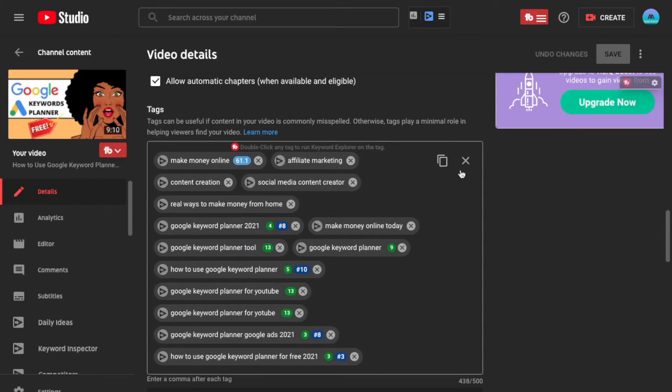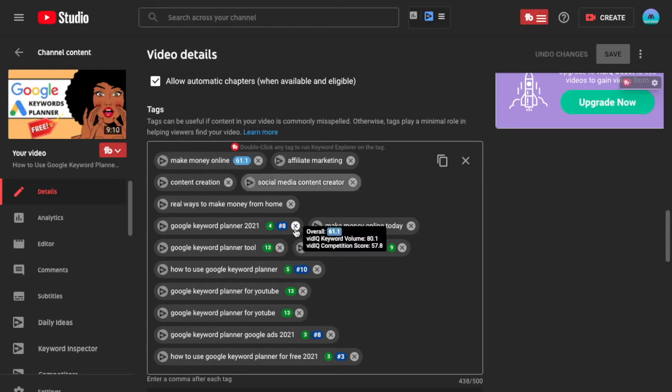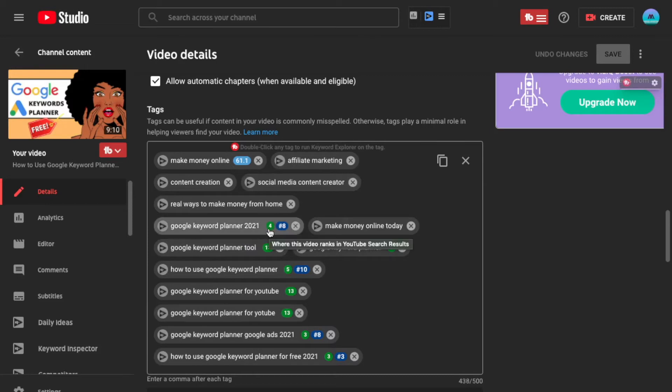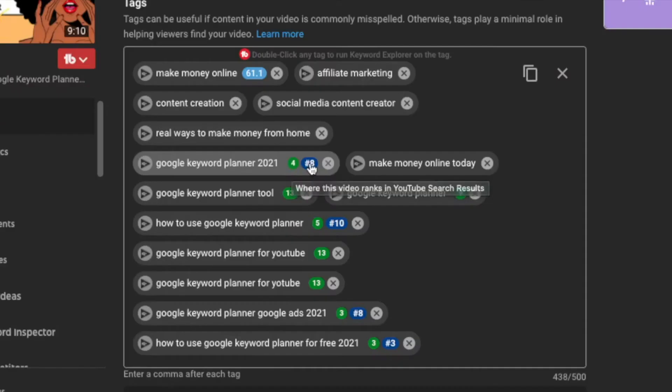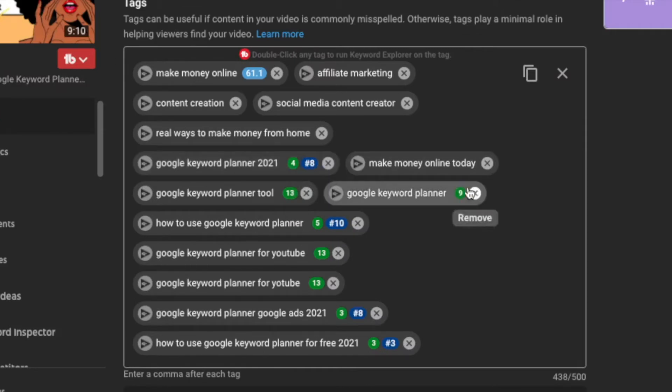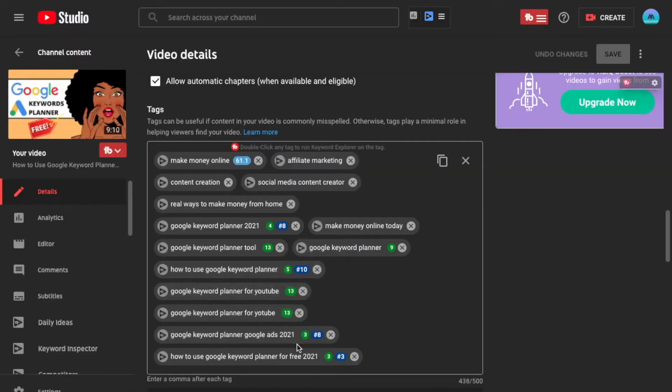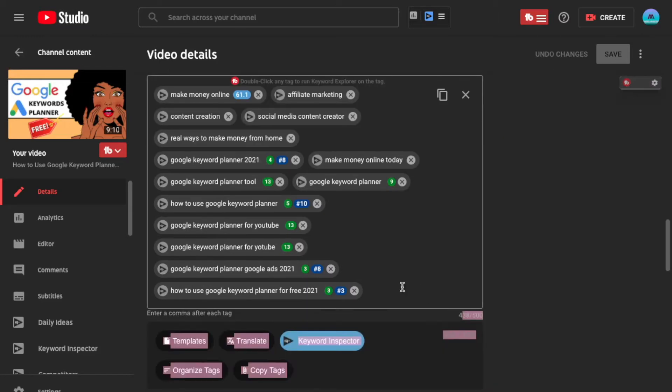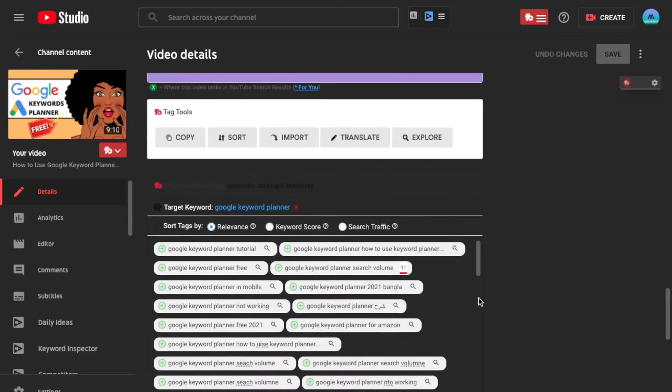Now, when you have TubeBuddy or VidIQ, you will be able to see how you're ranking in search for certain keywords. And I'm actually doing really well. I'm actually doing really well on this video, so I don't even know if I'm going to touch this one. So you can see TubeBuddy shows where this video ranks in YouTube search results, and so does VidIQ. For some reason, I'm 4th here and 8th here, 9th, 13th. This is actually really good. I still have some characters left, so I can actually add some keywords from TubeBuddy.